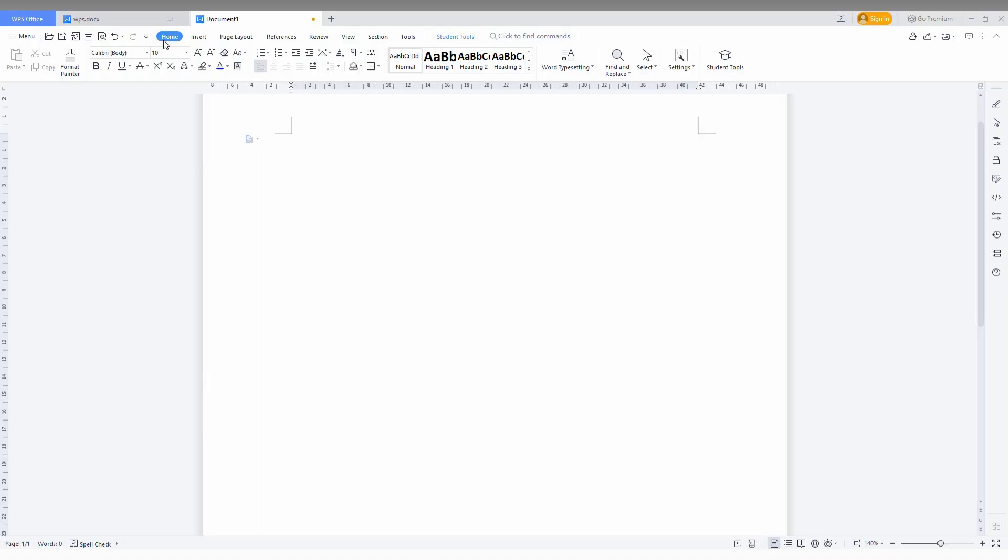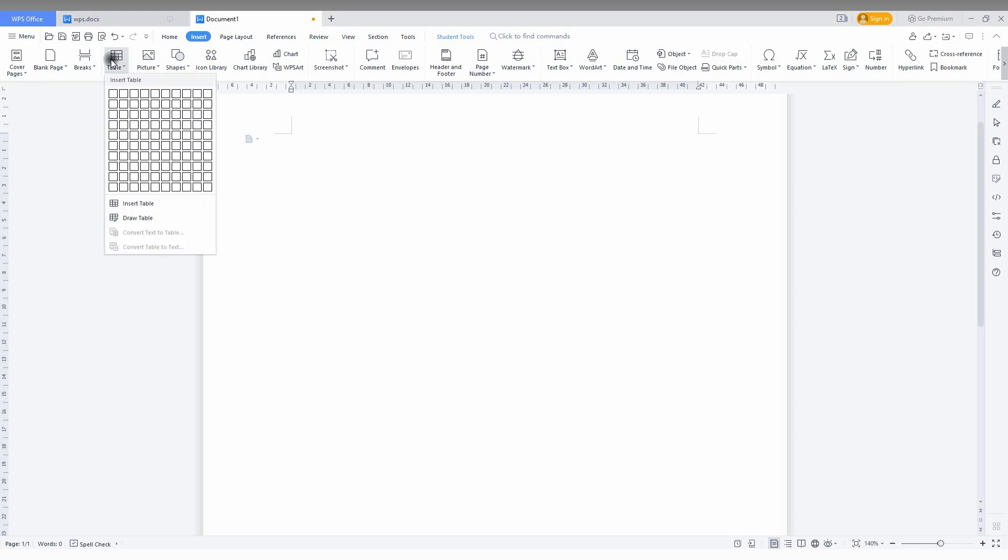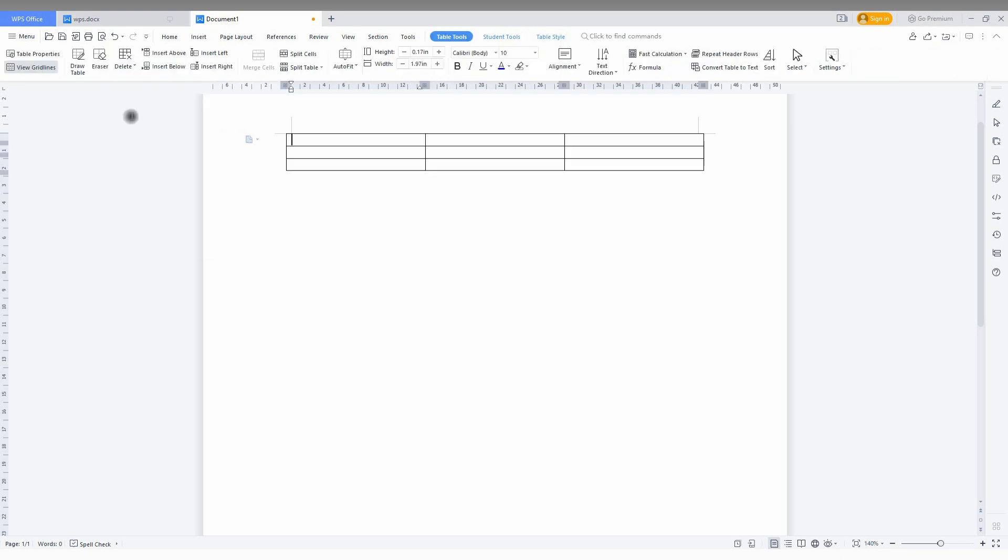To insert a vertical line on the table, I'm going to insert a table first. I'm inserting a 3x3 table now. Here I need a vertical line for splitting this column. You can also split by cell, but if you need a vertical line or cross line, you can use this method.